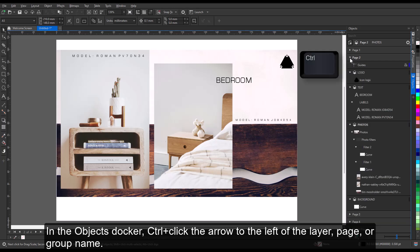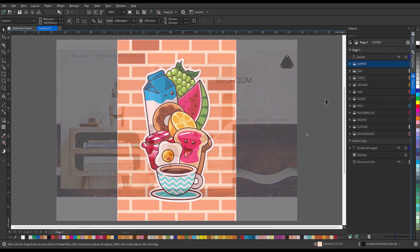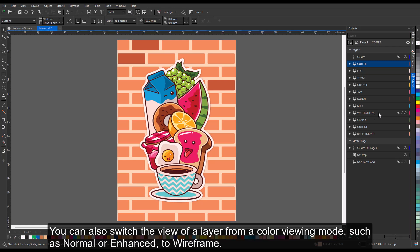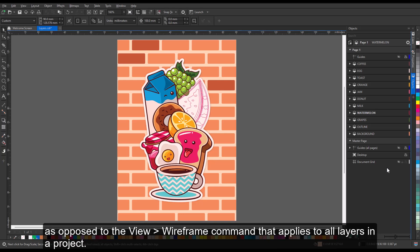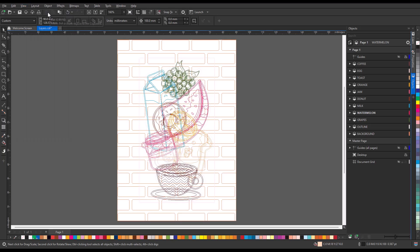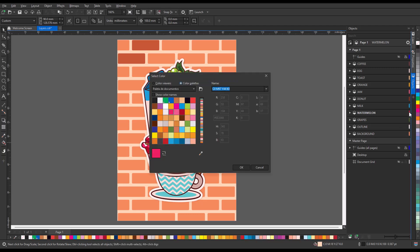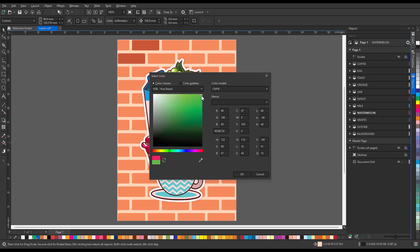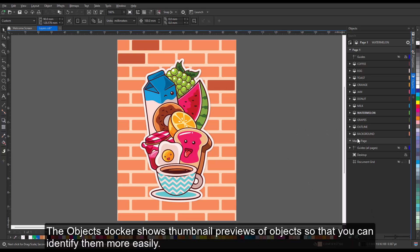In the Objects docker, Ctrl-click the arrow to the left of the layer, page, or group name to expand it. To collapse an expanded layer, page, or group, click its arrow button. You can also switch the view of a layer from a color viewing mode, such as normal or enhanced, to wireframe. Useful for complex projects, this feature lets you control the viewing mode of each layer, as opposed to the View Wireframe command that applies to all layers in a project. You can also change the color of the wireframe lines. The Objects docker shows thumbnail previews of objects so that you can identify them more easily, and you can increase and decrease the size of the object thumbnails.